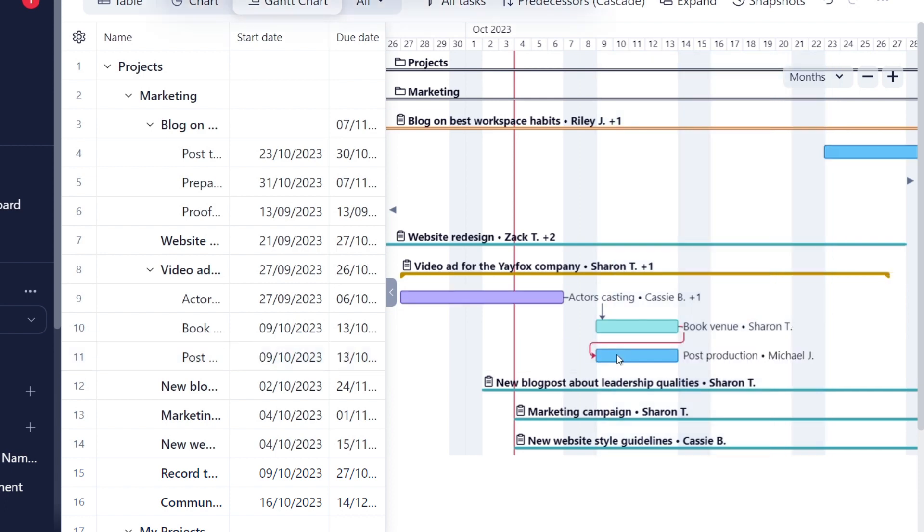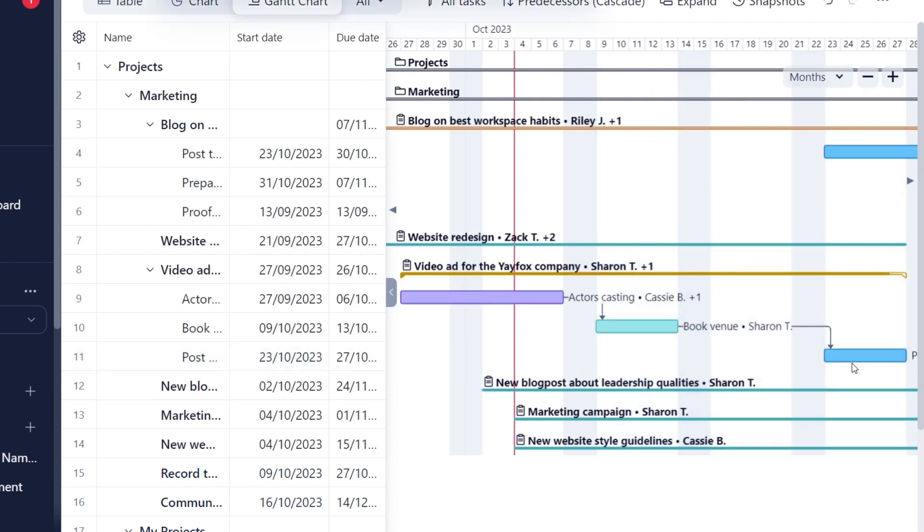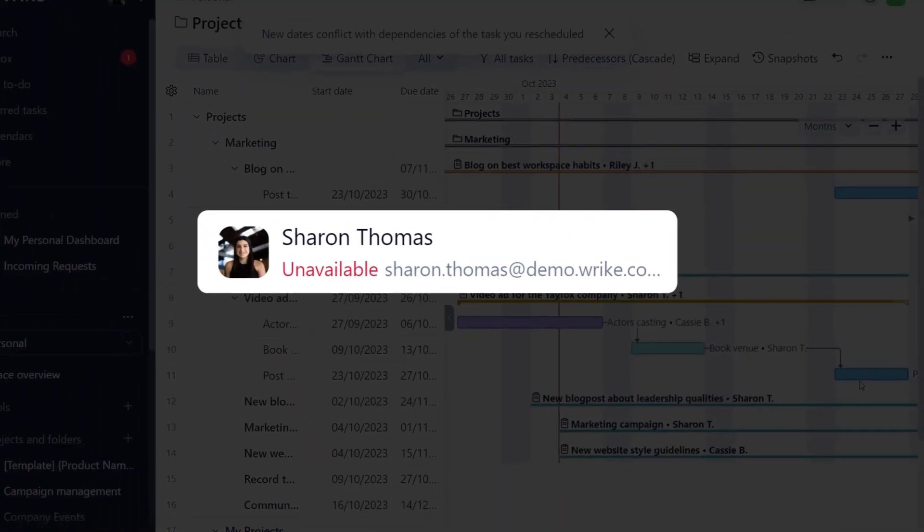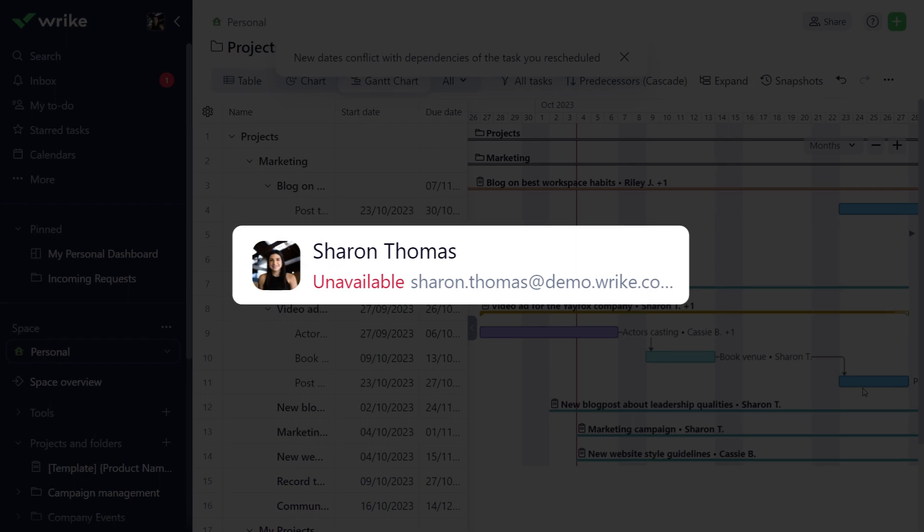Plus, your team won't be able to assign you new work during your time off and will be notified of your unavailability.